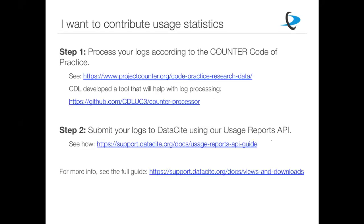If you want to contribute usage stats, step one is to process your logs according to the COUNTER Code of Practice for Research Data, which you can find at the Project COUNTER website. As Christian mentioned, you can process your logs in a number of ways technically, as long as they meet the requirements set out by the Code of Practice.